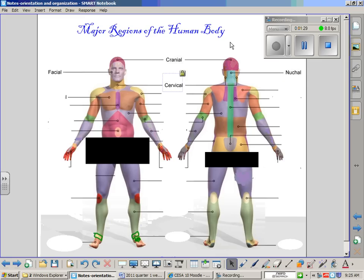The cervical region might be easy to remember because if you have ever seen an injury where a person has been transported in an emergency vehicle with a collar around their neck, that collar is called the cervical collar. It is meant to keep the neck in alignment in case there has been any neck injury.